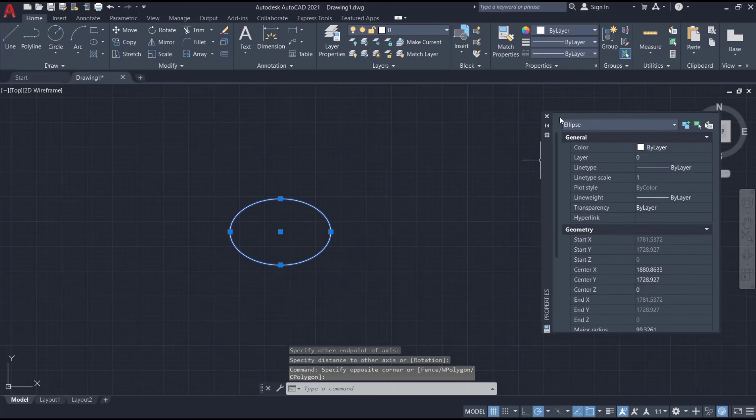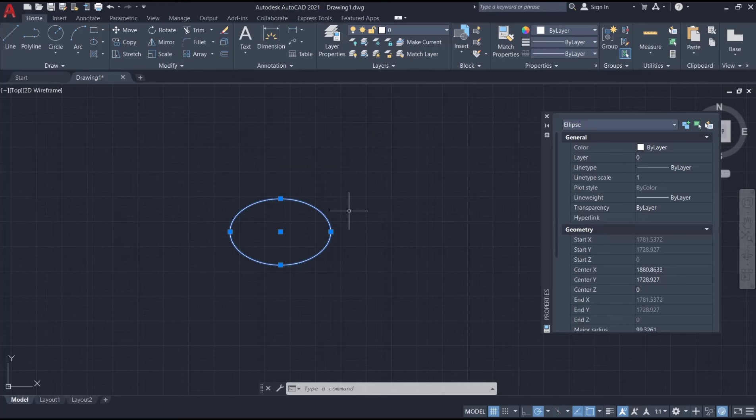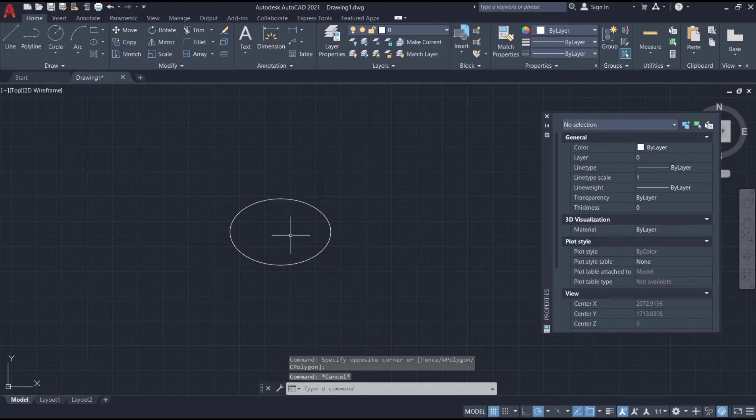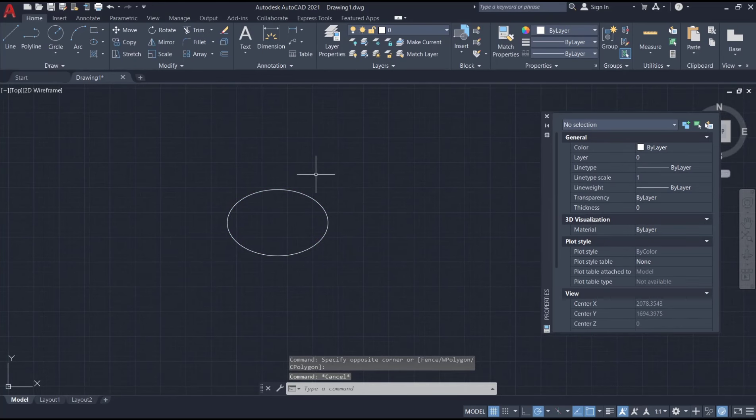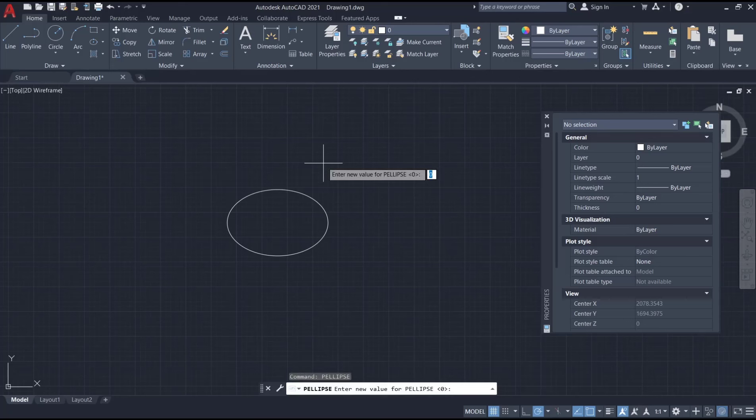And if you want to change this ellipse into polylines, you need to create a new ellipse. But first we need to change PELLIPSE to one. You can type PELLIPSE, press enter, and then change it to one, enter again.